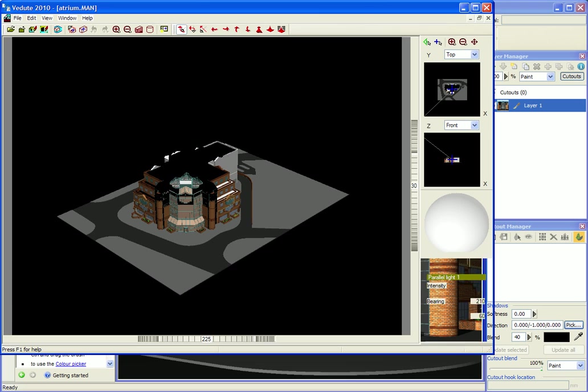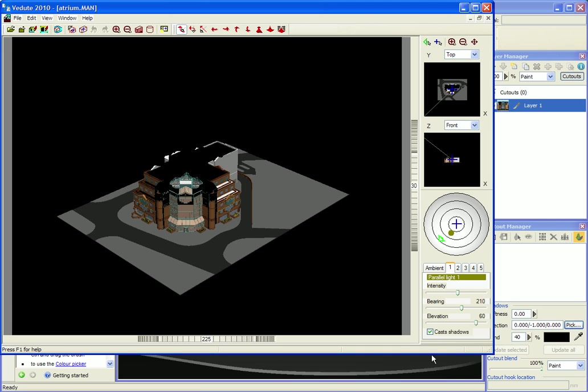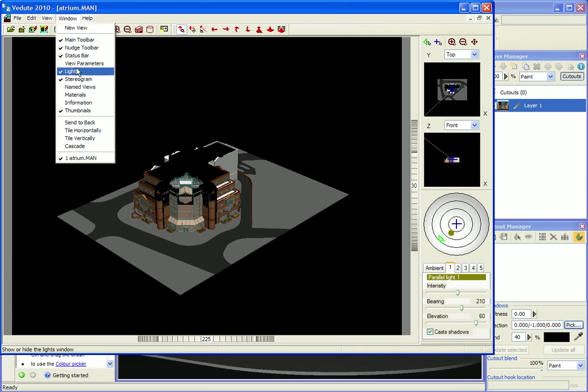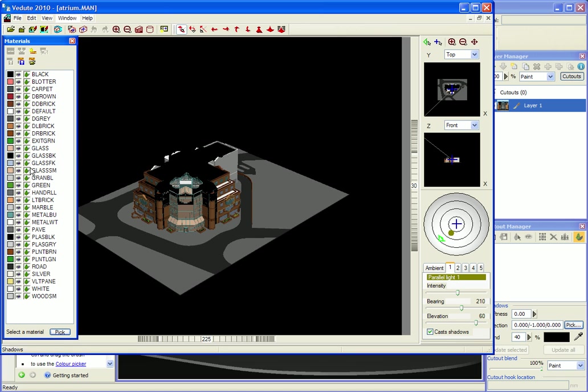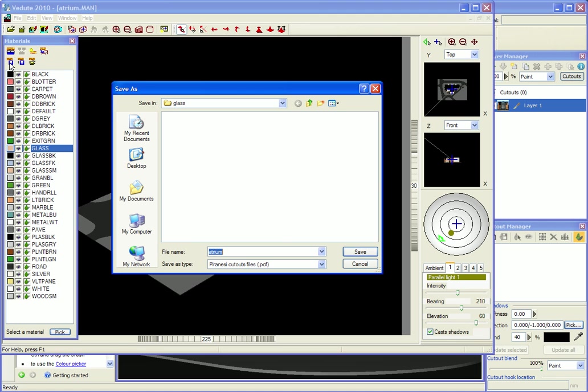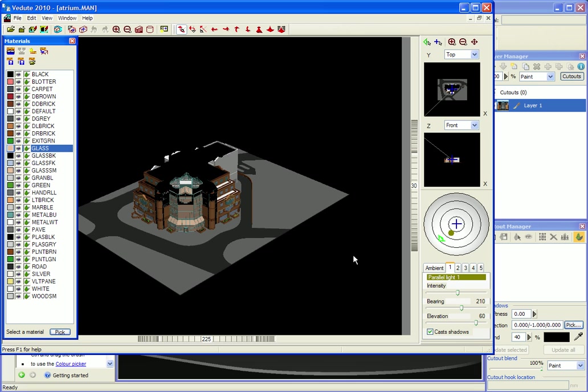Here I've opened the same model in Vaduti and I go to the materials window, pick the material and choose export faces. I save it as a Piranesi cutouts file.